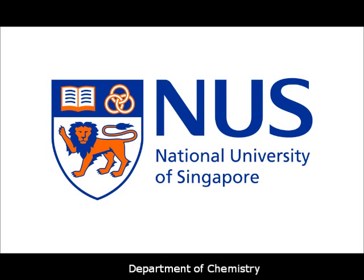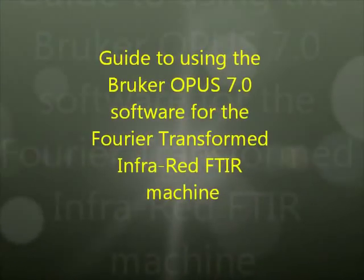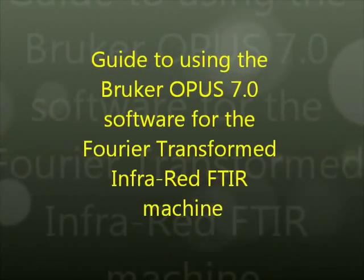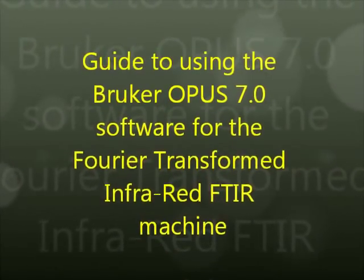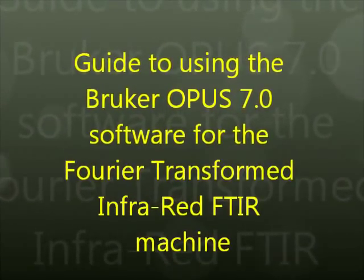Hi folks, here you're going to watch a video to learn about using the Bruker Opus 7.0 software for the Fourier transform infrared FTIR machine.